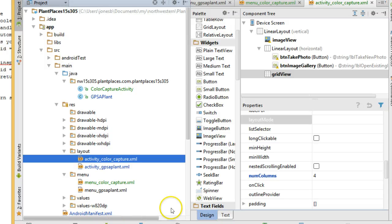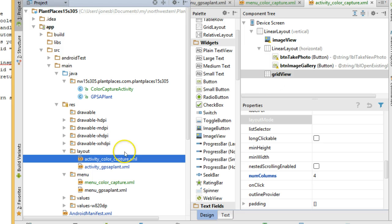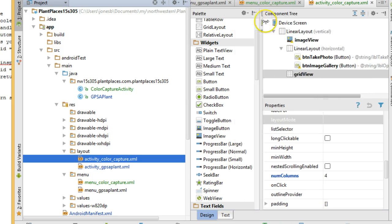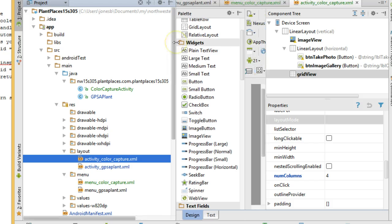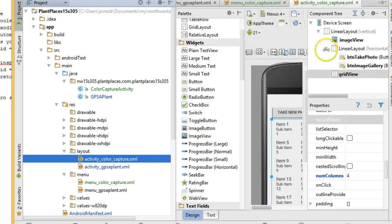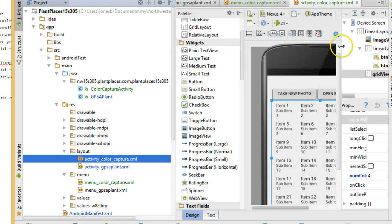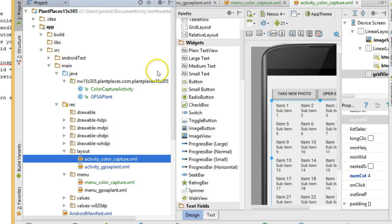In a previous video, we've created a color capture layout and activity in Android Studio. In this video, we're going to see how we can have that activity and an existing activity share the same menu.